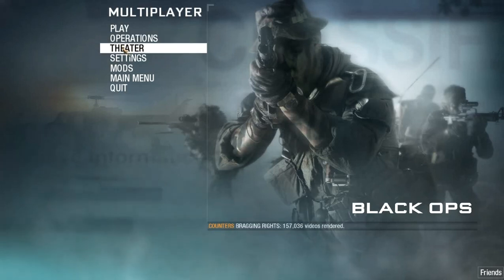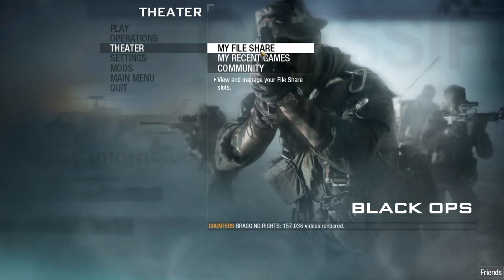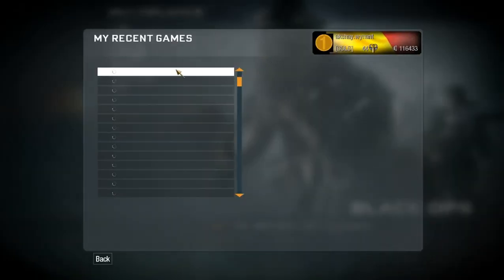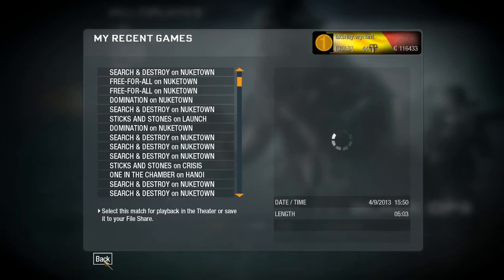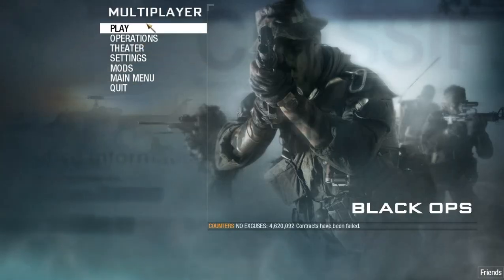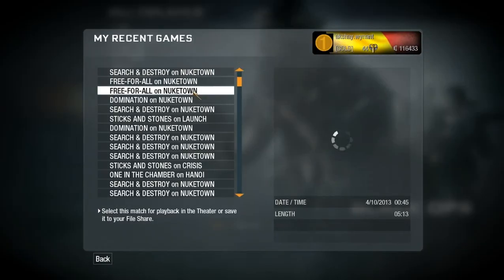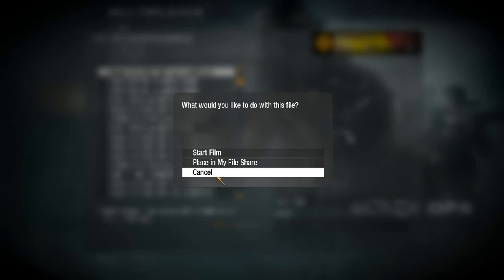First, you're gonna put your file into my file share. Take it from recent games — you will see the game you just played. Take it and put it in the theater. You do it like this: push on it and place it in my file share. I'm not gonna take that one because I already have one.